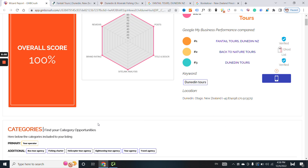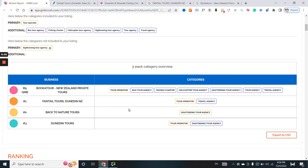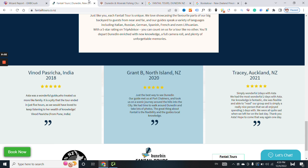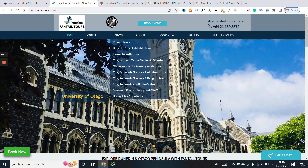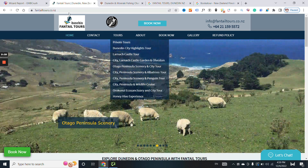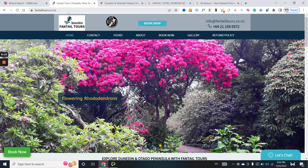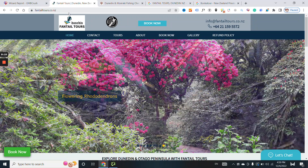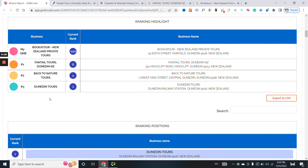Back to the additional categories — be sure that you have a single page for each of those additional categories, that your website is well-structured, and that you are not having multiple URLs targeting the same or similar keywords, because this is going to mess up your overall SEO strategy.